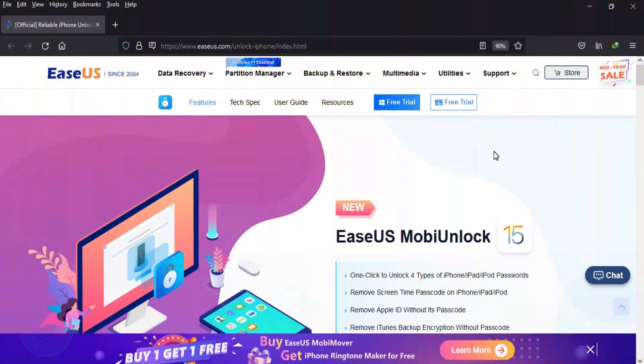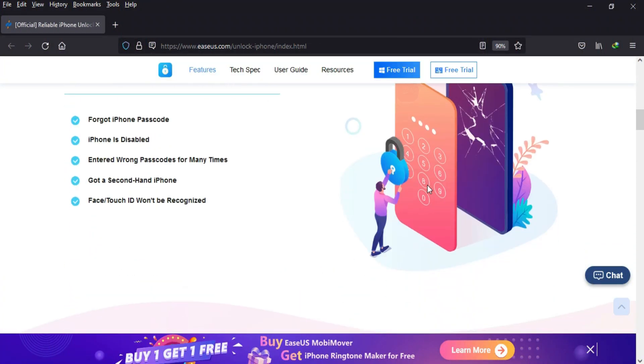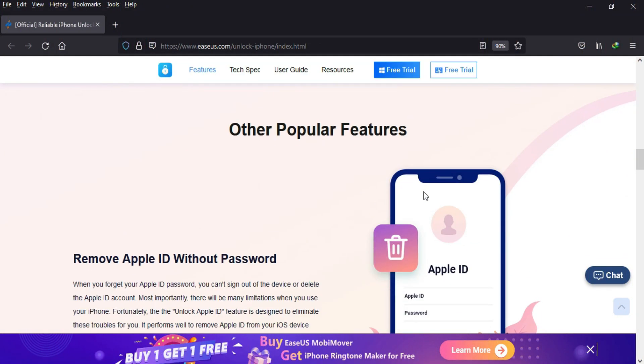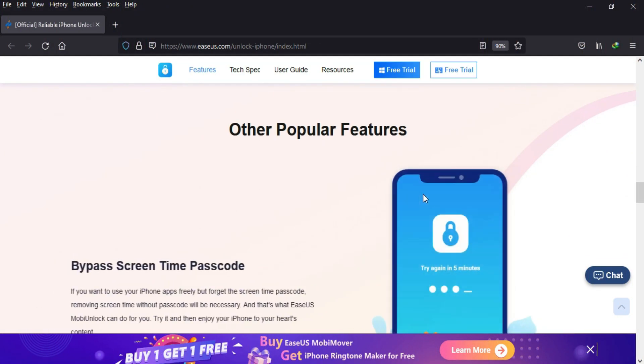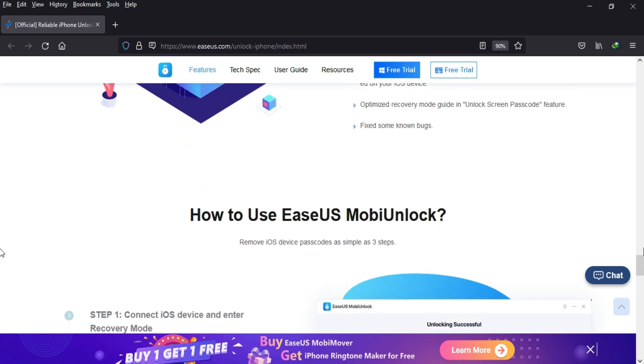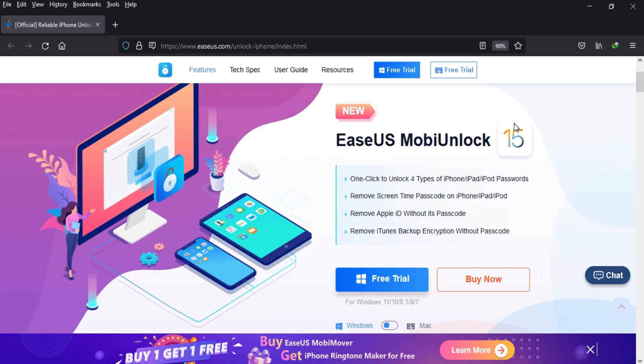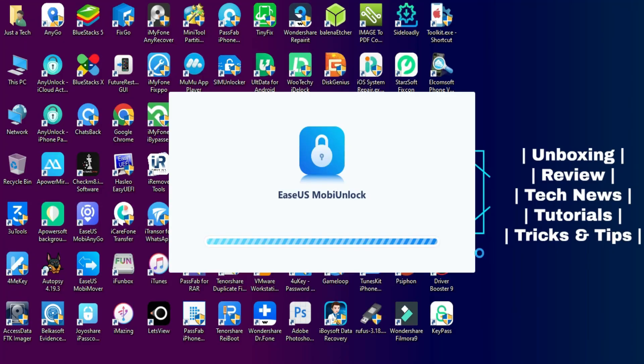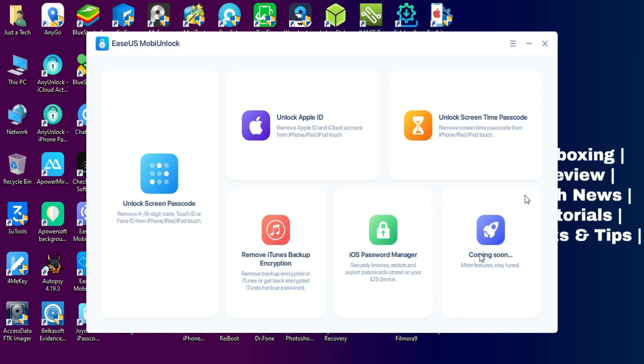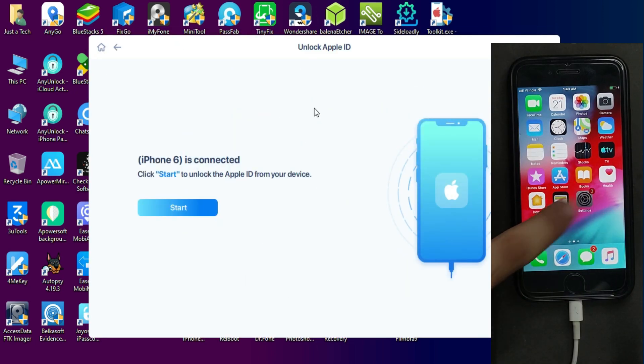Before starting today's video, I'd like to tell you about a tool called iSysMobi Unlock. This tool can help you unlock various kinds of iOS screen locks and unlock Apple ID. You can check out the description link and download the tool.